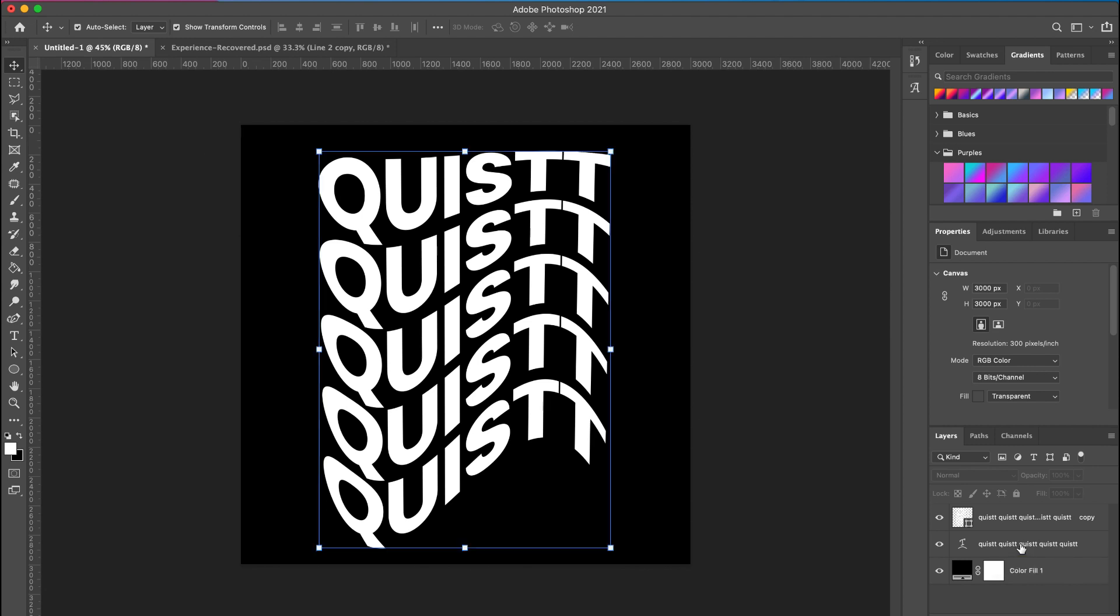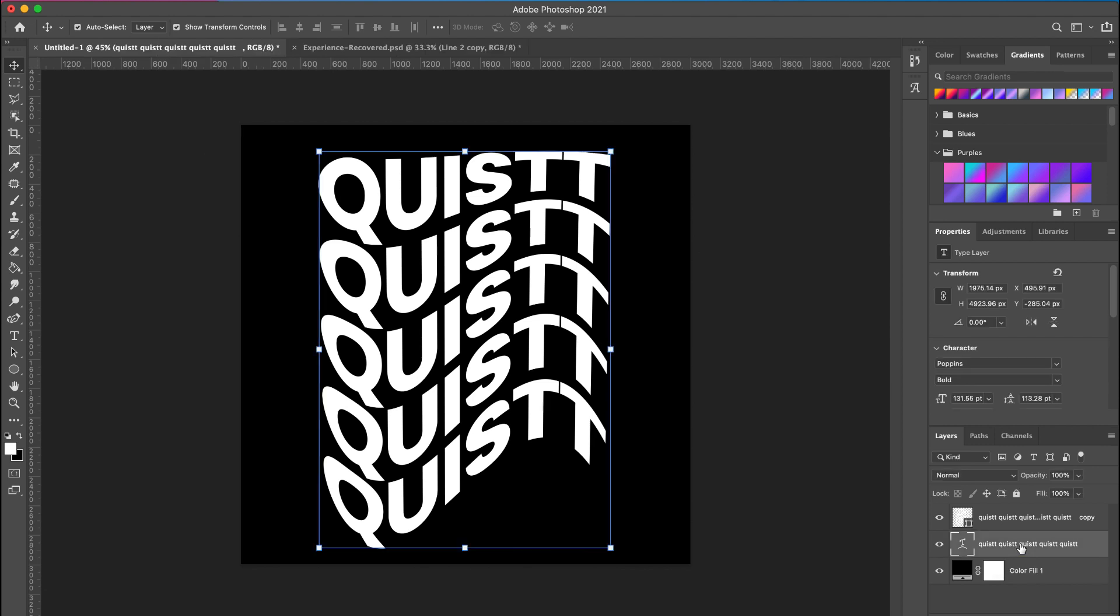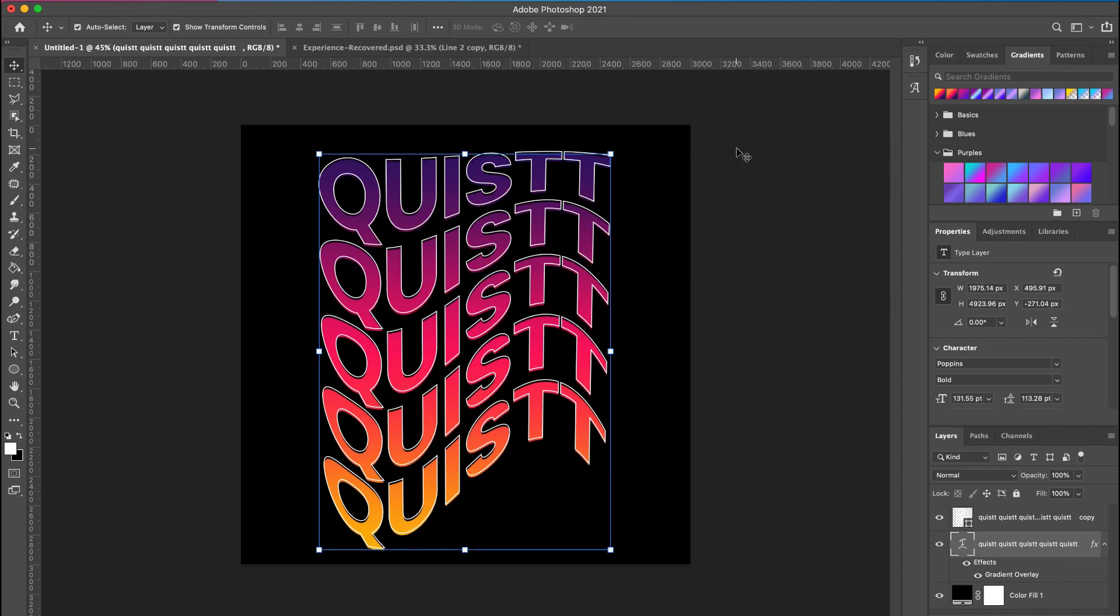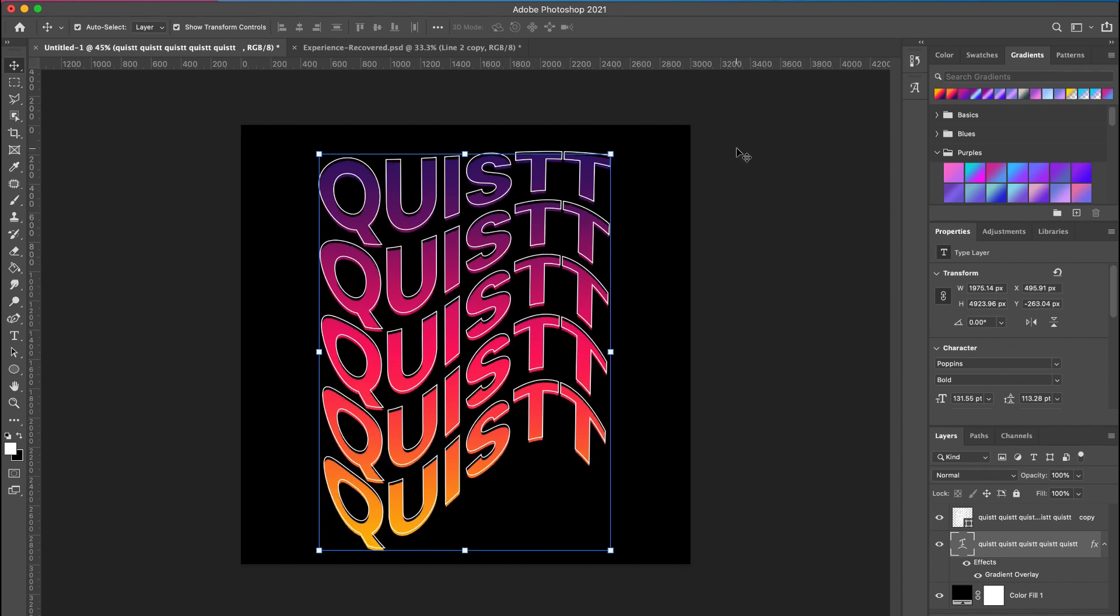So make sure you have that selected. Click on your gradient to apply it. Now all you need to do is move it out just a little to give you that 3D cast effect.